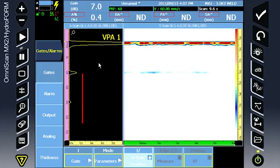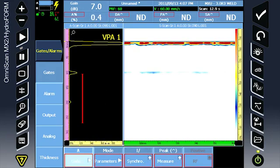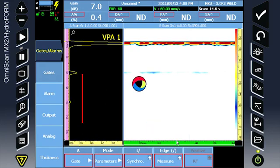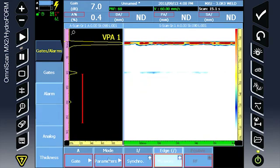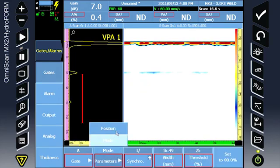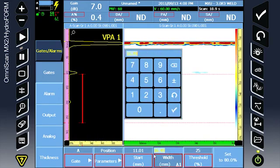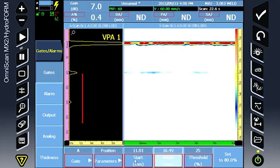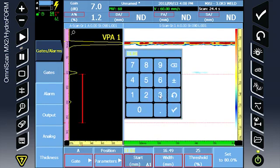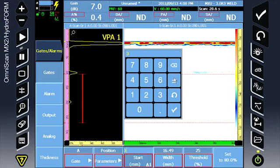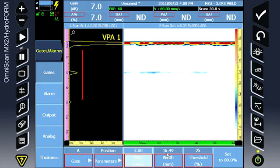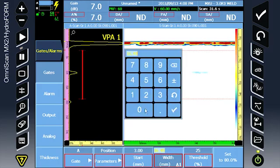Continue configuration to gate A. Change the mode to leading edge. For position, position the gate directly over the first interface as close to the interface signal as possible. This gate will monitor the first back wall.